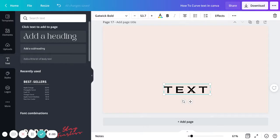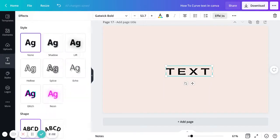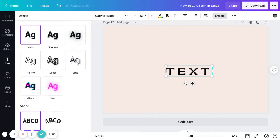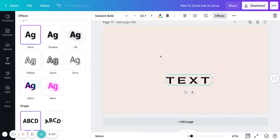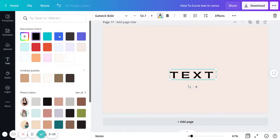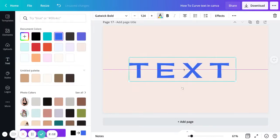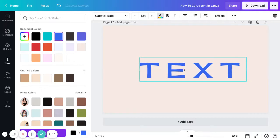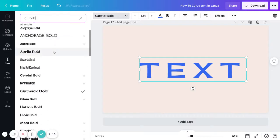If you don't want the effect, just go back to Shape and press None instead of Curve. Here I would adjust the color and I need something specific for the design.